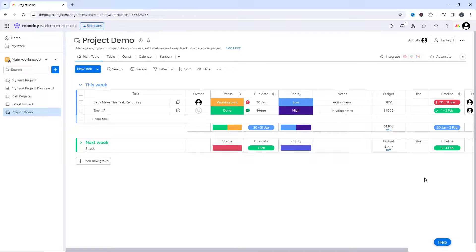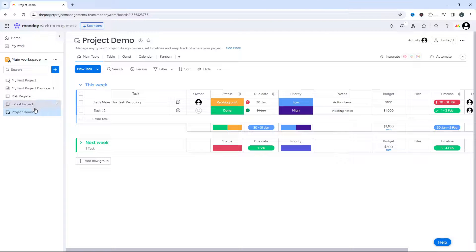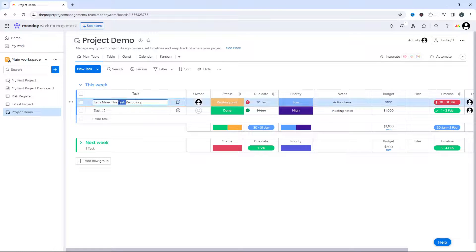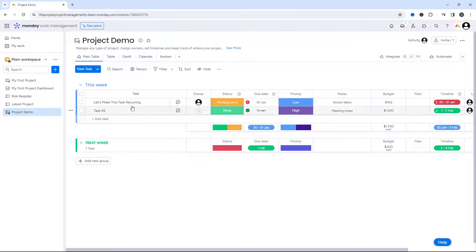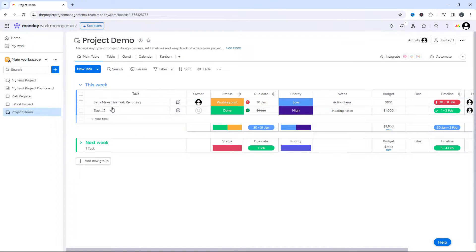Now this is the most efficient and the best solution that I have found. So what you do is you first navigate to the board where your task will be recurring. So as you can see here, this is the task that we're going to basically set up on this recurring schedule.